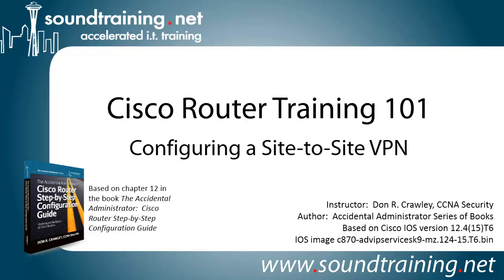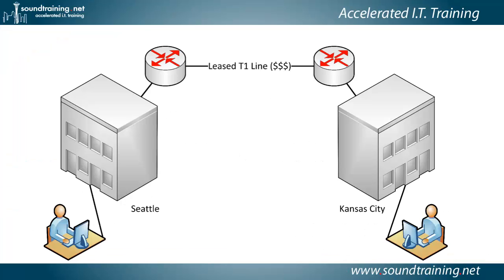The video is based on Cisco IOS version 12.4. The image that we're using on a pair of 871 routers is the Advanced IP Services feature set. And the reason we're doing that is because you have to have IPsec in order to set up a VPN tunnel.